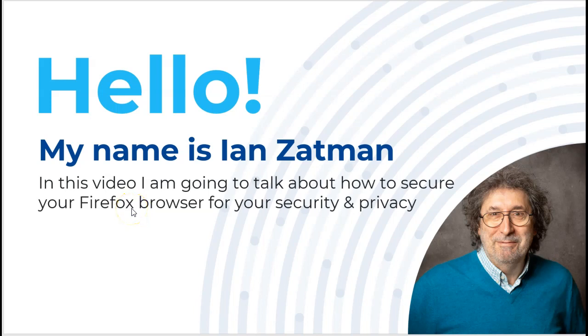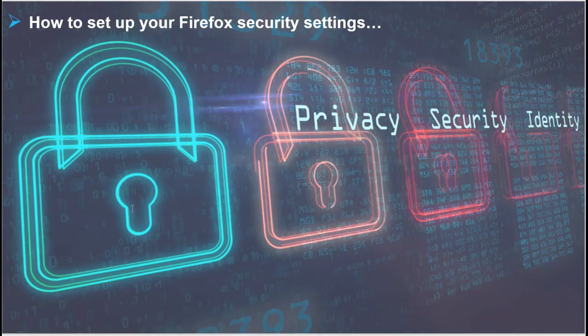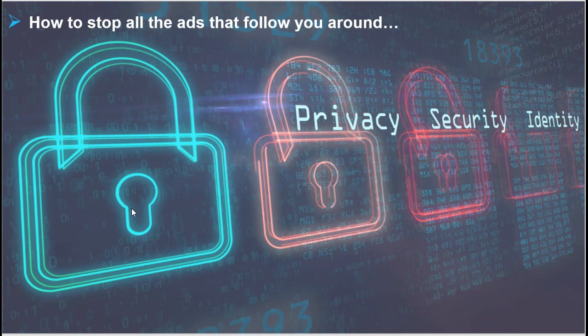Hi there, my name is Ian Zappman from Security Online Academy. In this video we're going to be talking about how to secure your Firefox browser. Now to be sure, Firefox is already more secure than Google Chrome, but there are plenty of settings that need to be adjusted to make sure that you really are secure.